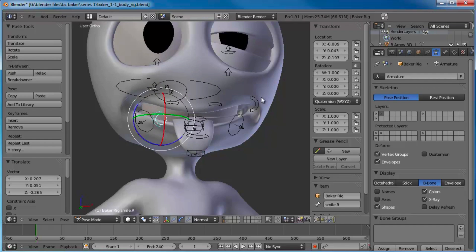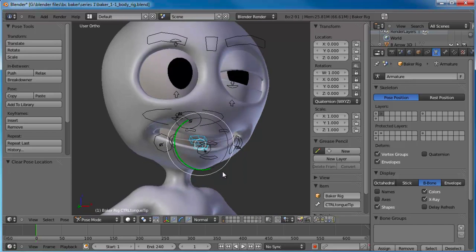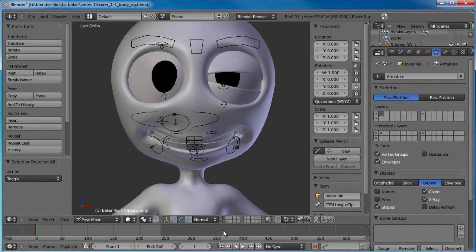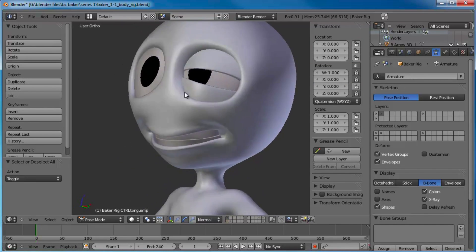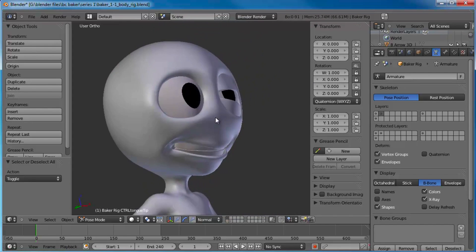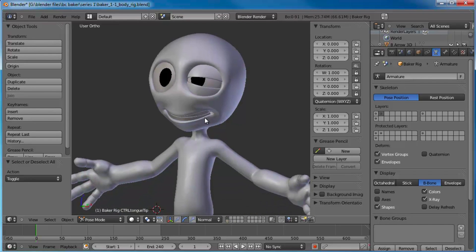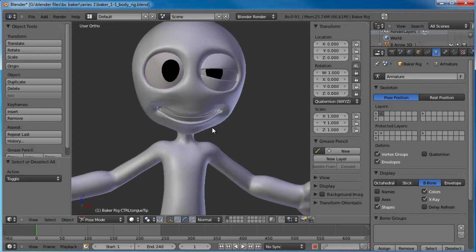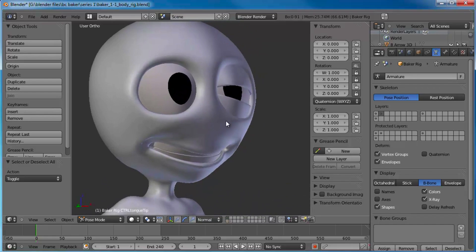He's biting his tongue — let's grab the tongue and clear out the location. You can take a peek at what it's going to look like without the rig controls in the way. That's pretty much it on the controlling aspect of how to manipulate this guy, put him in different poses, and animate him. I'm sure we'll reiterate some of this information as we go into the animation series. Sit back, grab some popcorn, and get ready to start animating the BC Baker way.